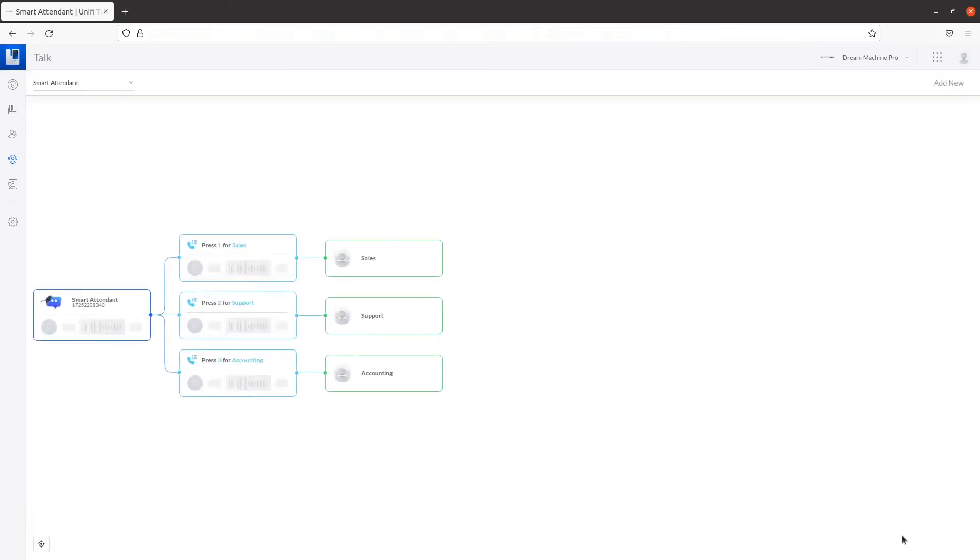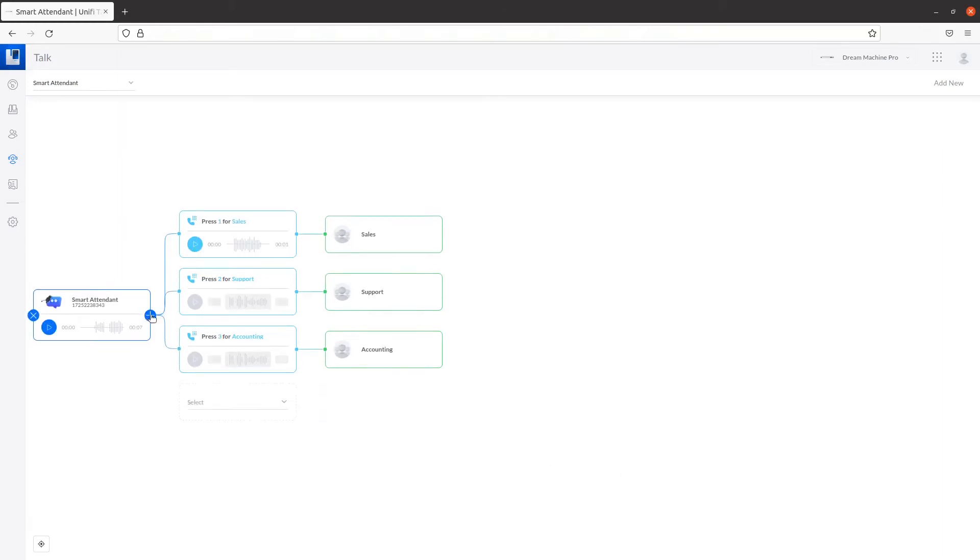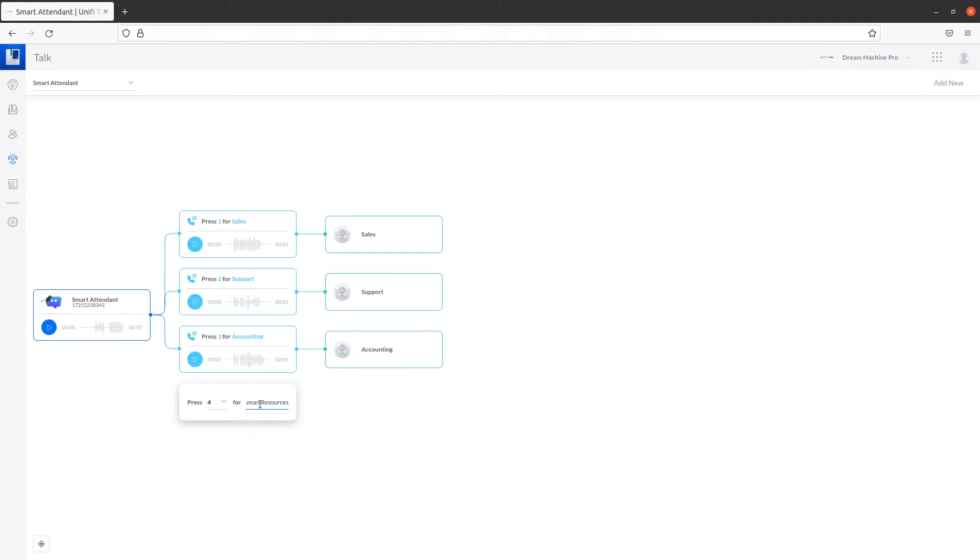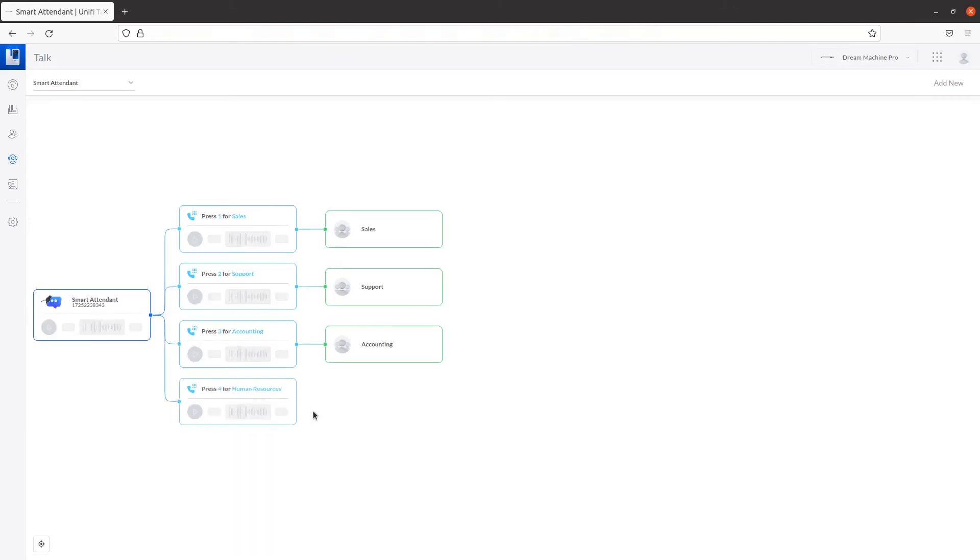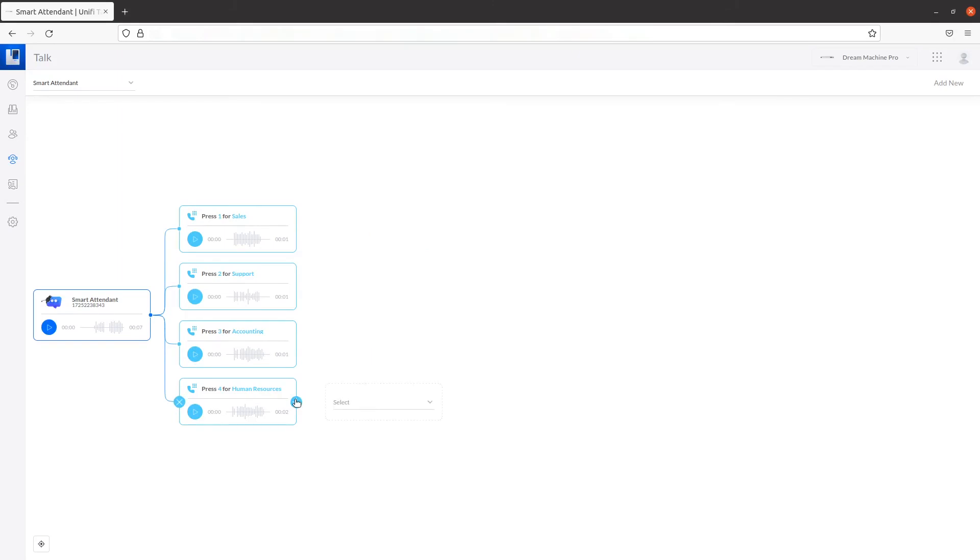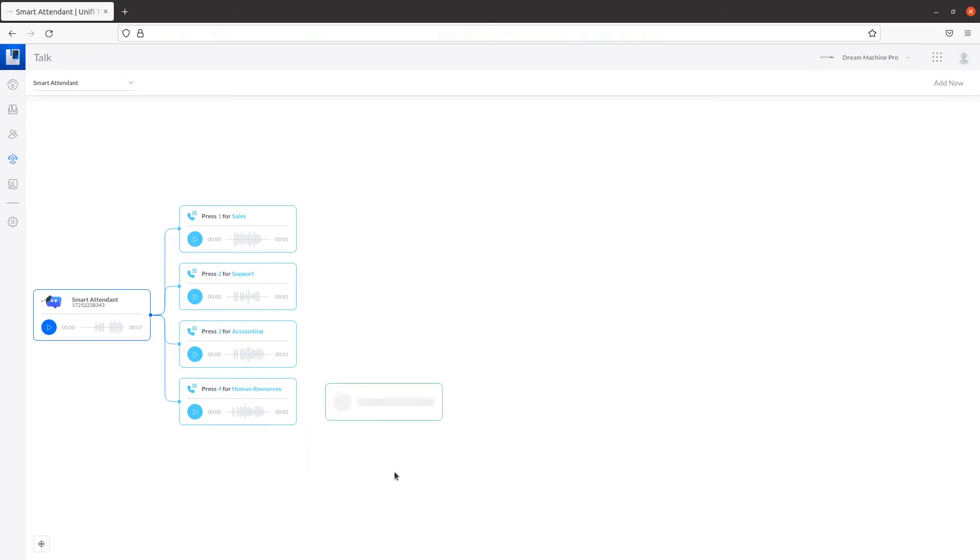A flowchart with your configuration appears. You can optionally add more key presses to this flowchart by hovering over this box and clicking on the plus sign. From the dropdown, click on Key Press Prompt. From here, you can add the key press and prompt. Hover over this box and click on this plus sign. You could then select Ring Phones from the dropdown, which will direct your call to your desired user or group.